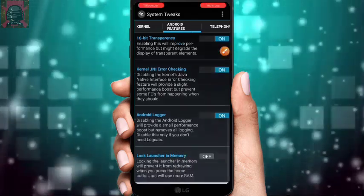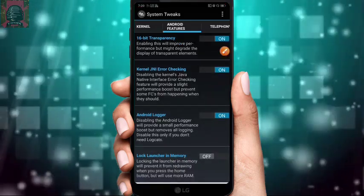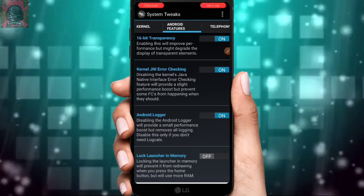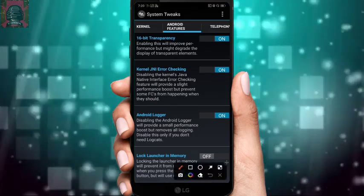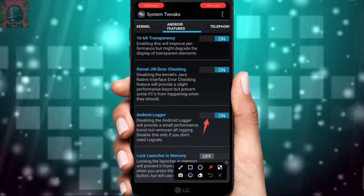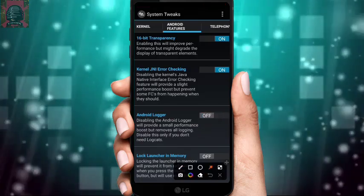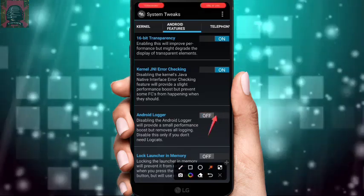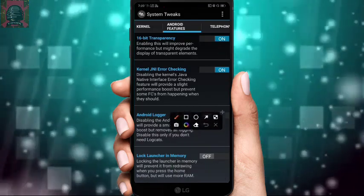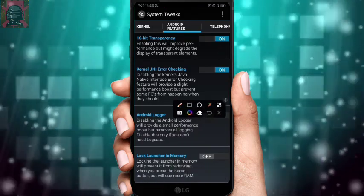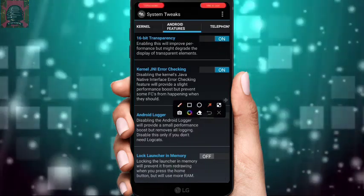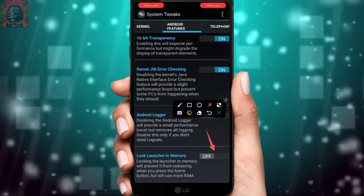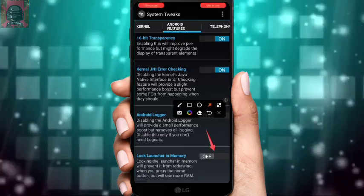Scroll down and find Android Logger — turn it off. This will disable all Android logging running in the background. Also, find Lock Launcher in Memory — do not enable this under any circumstances.